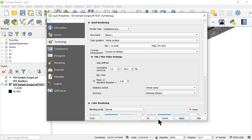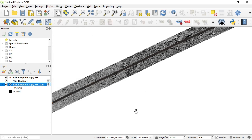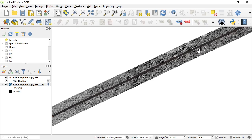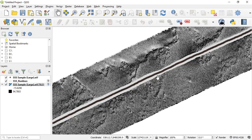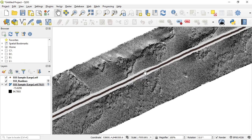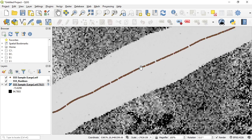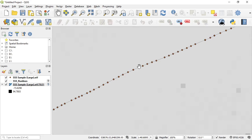Right, let's fix the rendering of the side scan data. So stretch to min max, two standard deviations, white to black, apply.